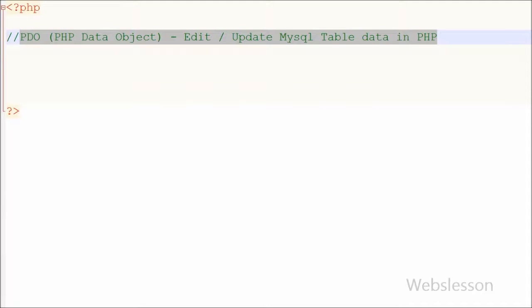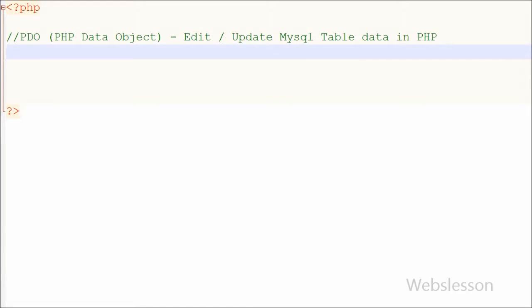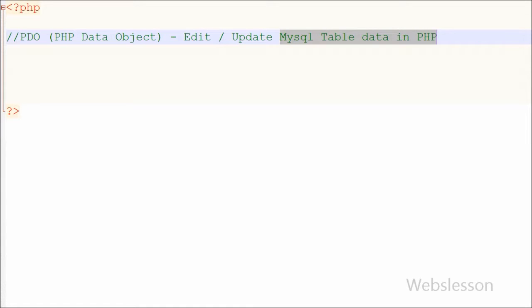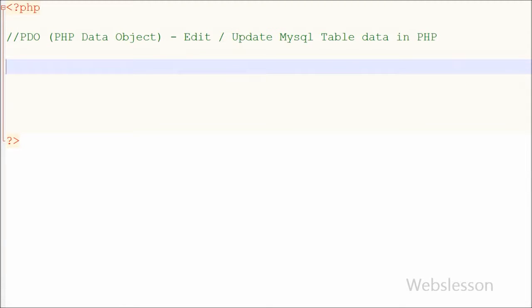Hello friends, in the previous video I showed you how to select data from a MySQL table using PHP Data Objects (PDO). Now in this video I will show you how to update MySQL table records in PHP using this PDO model.